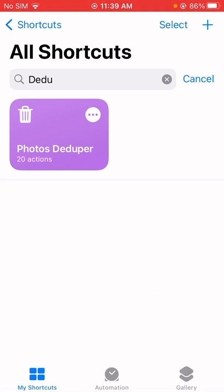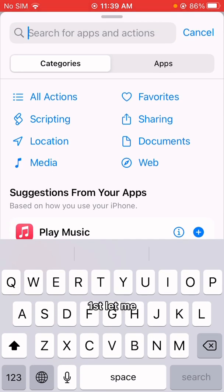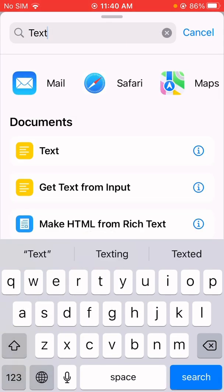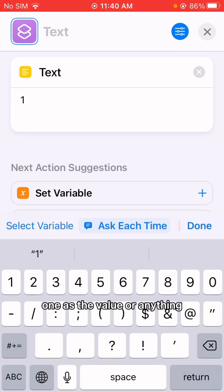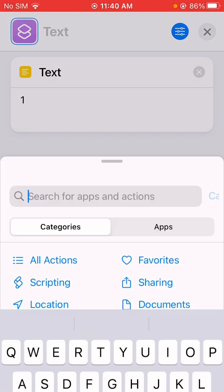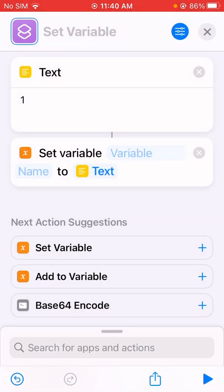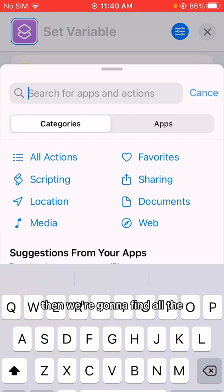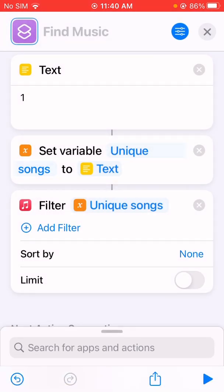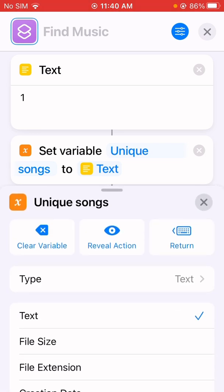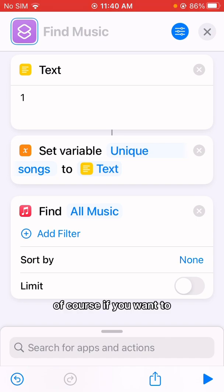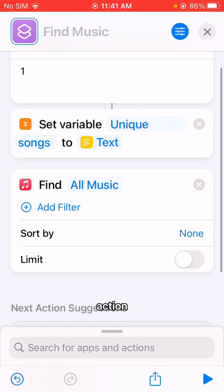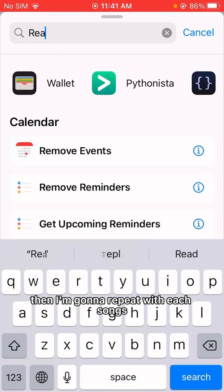So let me create one for music. Add a new shortcut. First, let me add an action — set a variable. Let me set a variable called 'unique songs'. Then we're going to find all music. Of course, if you want to find duplicates in a specific playlist, you can add a playlist action. Then we're going to repeat with each song.